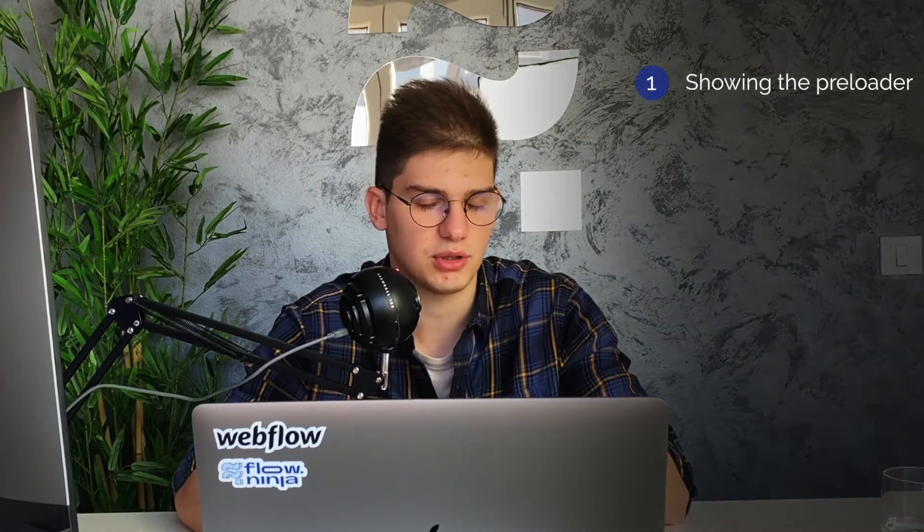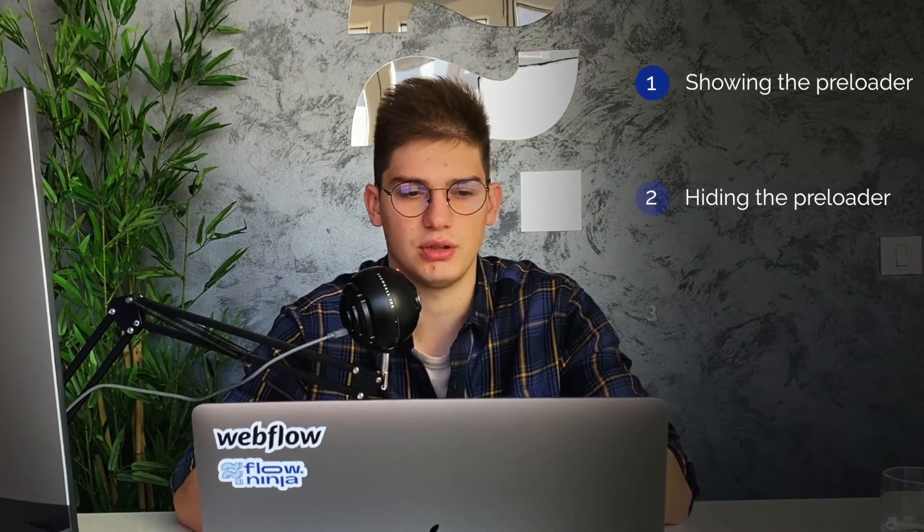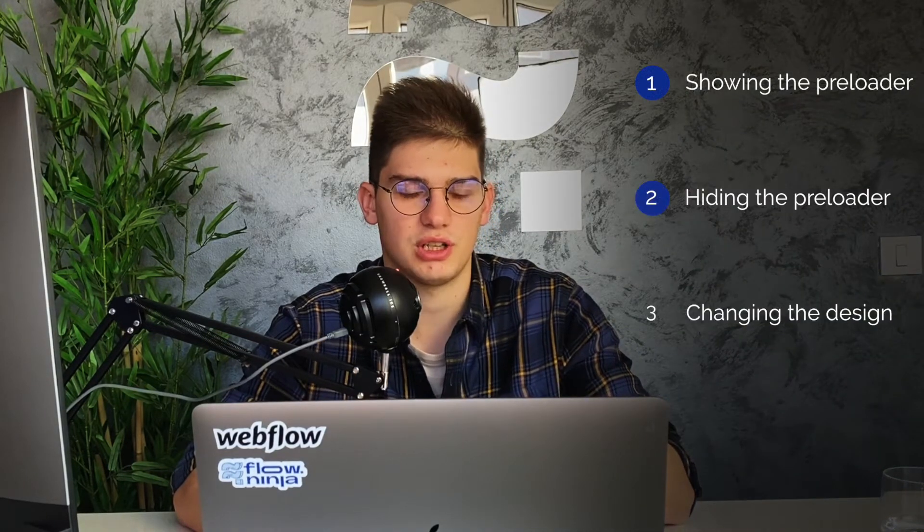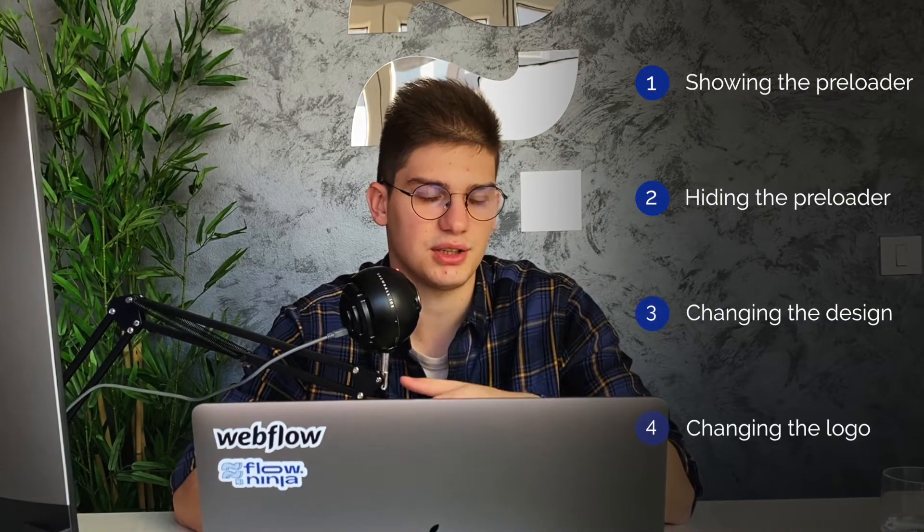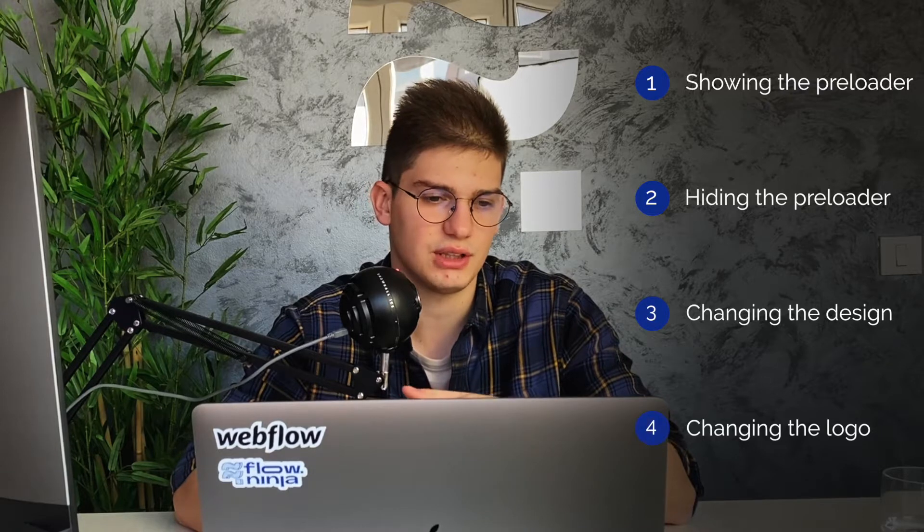We're going to be learning how we can hide the logo, hide the preloader, show the preloader, edit the color of it, edit the contents of it, and then finally see how it's going to be working live. So let's jump into Webflow and see how we can make this work.